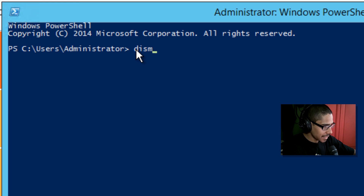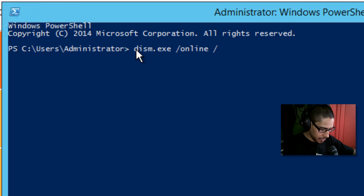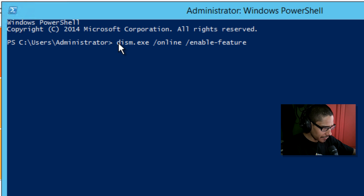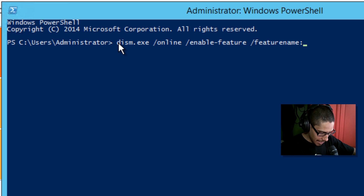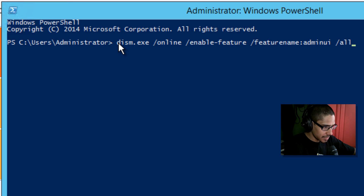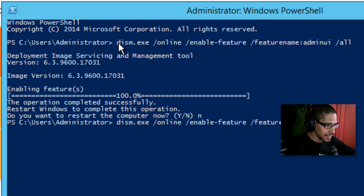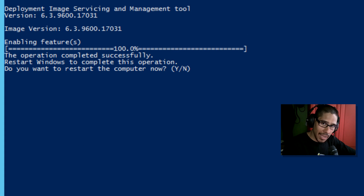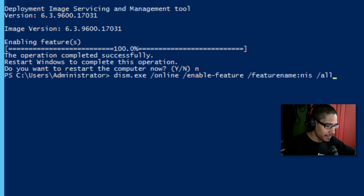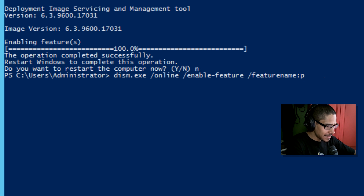The first command is: dism.exe with the /online attribute, /enable-feature attribute, and /featurename: followed by AdminUI, then hit Enter. Type N for no restart. Arrow up and change the feature name to NIS, hit Enter, again type N. Arrow up once more and change the feature name to psync, then hit Enter and this time allow the restart.